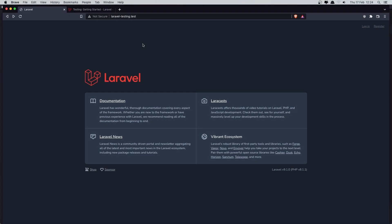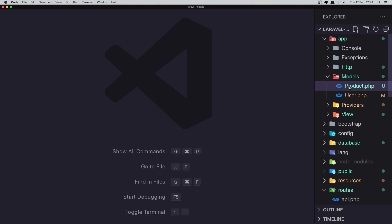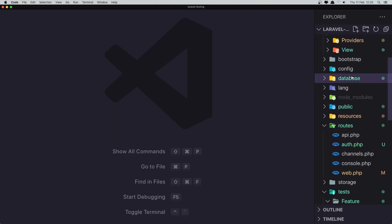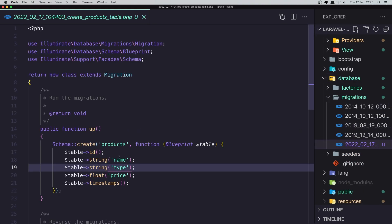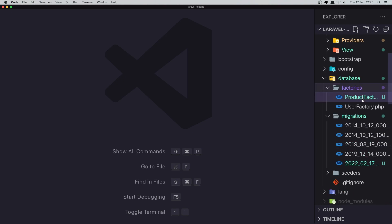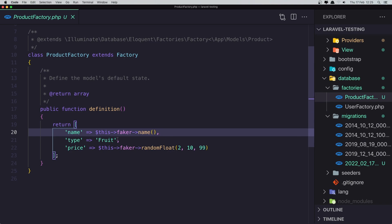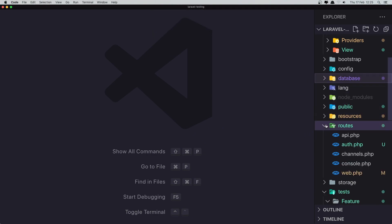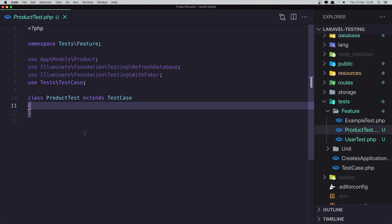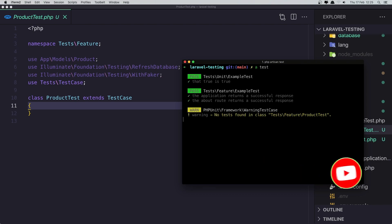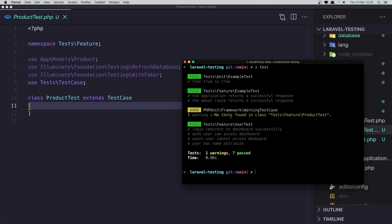Hello friends, welcome again. In this video I want to test the products. For that I have created a model product and added the fillable for name, type, and price. I also added the migration for the product with name, type, and price fields. I created the factory for the product with name, type, and price. I also created the product test which is empty right now. If I run artisan test everything is okay, but this product test does not have any tests yet.